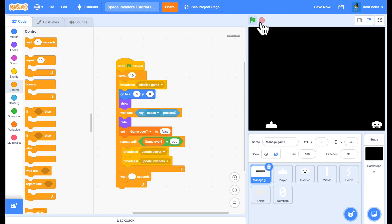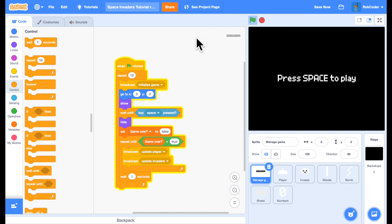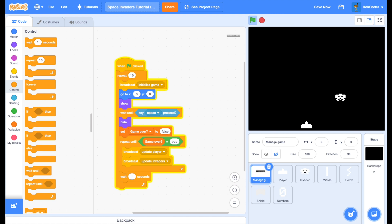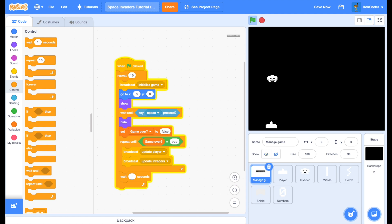So now when we run the game, it simply says press space to play. We'll press space. We can move around. We can watch the Invader come down. When the Invader lands, pause us for a moment. Press space to play. Second game. So we now have a full game loop in there.